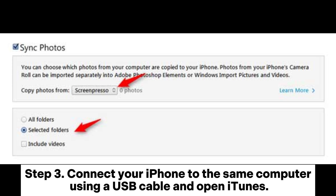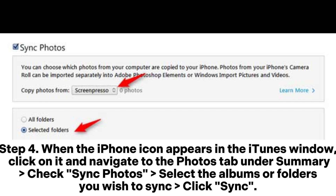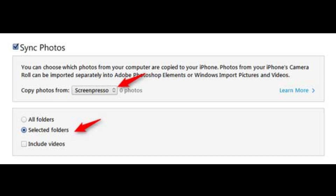Step 3. Connect your iPhone to the same computer using a USB cable and open iTunes. Step 4. When the iPhone icon appears in the iTunes window, click on it and navigate to the Photos tab. Under Summary, check Sync Photos. Select the albums or folders you wish to sync, then click Sync.